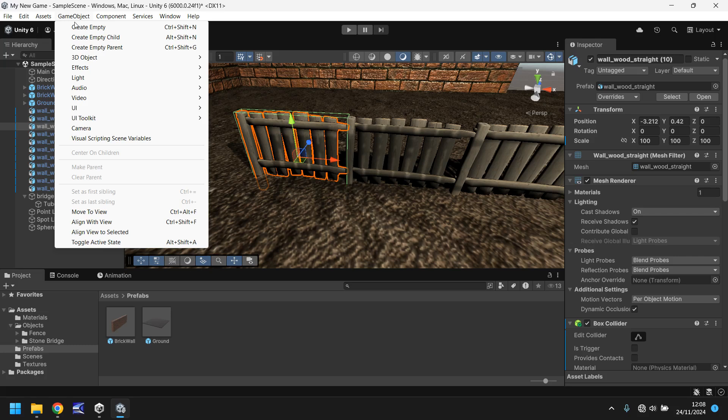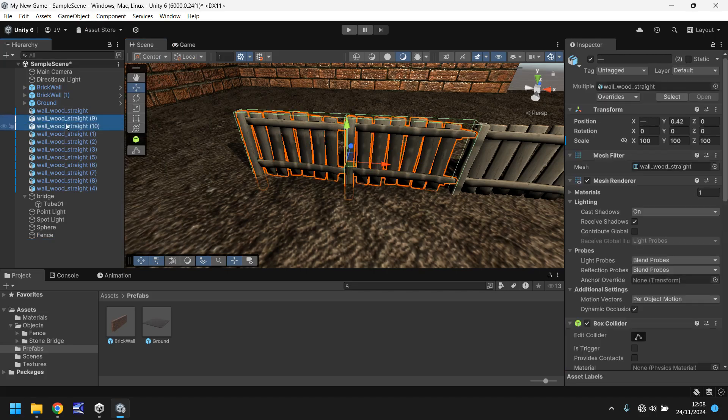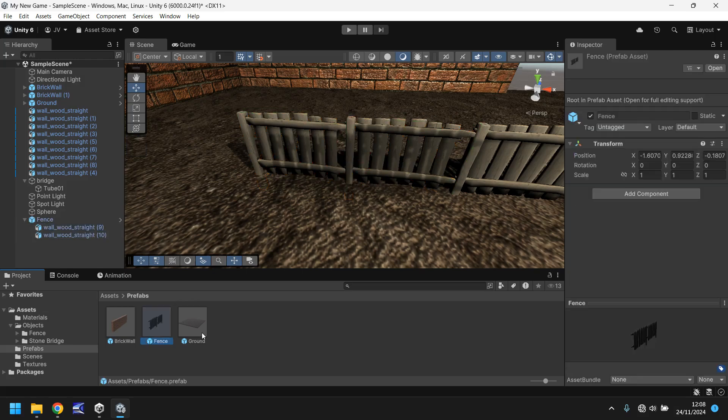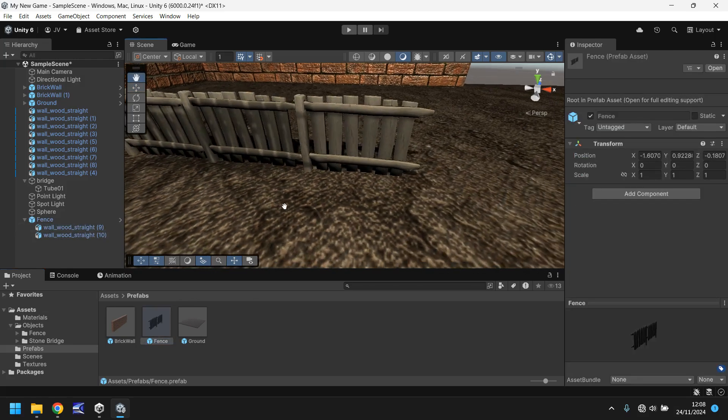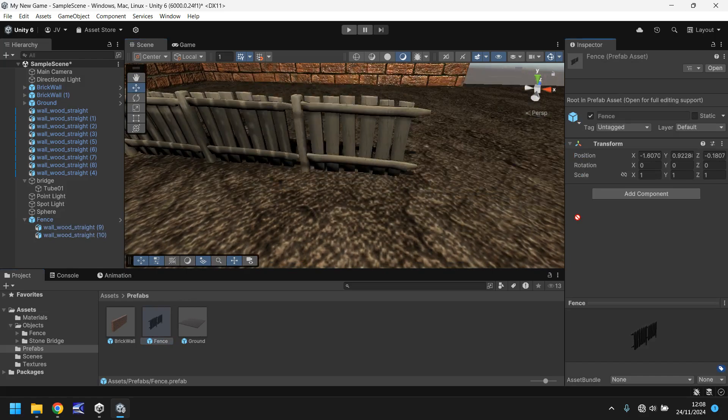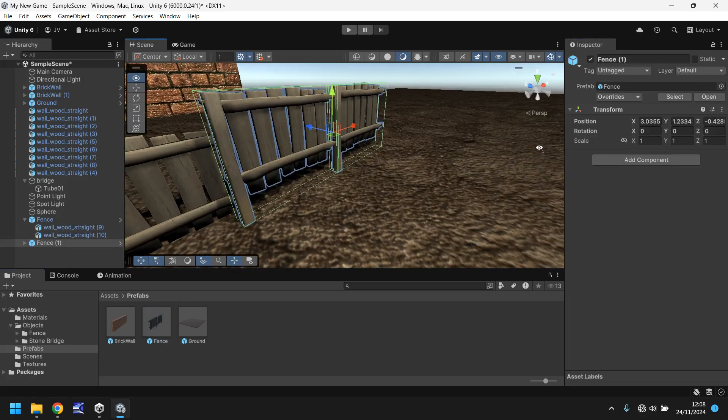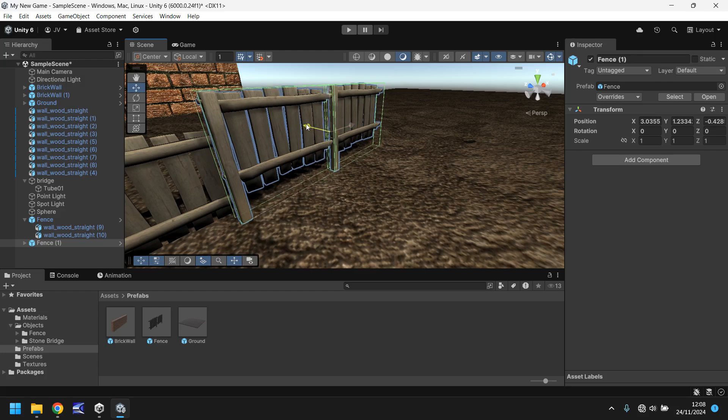So let's create a prefab, create empty, and let's call it fence. And then we select both of those, drag them into fence, and then drag fence into our prefab folder. And now we can drag and drop that prefab over here and place it roughly where we need it to be.